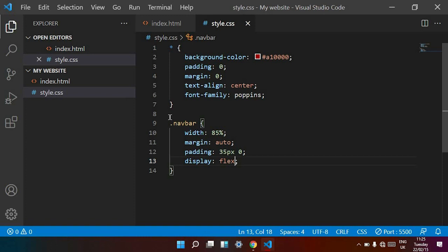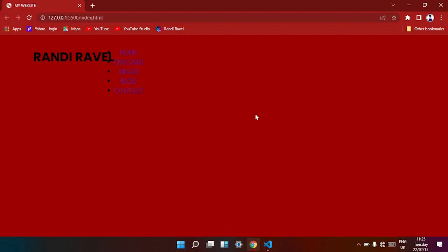The navbar width is 95%, padding on top is 35 pixels and right/left is 0 pixels. Display is flex. Now save. You can see it is working.